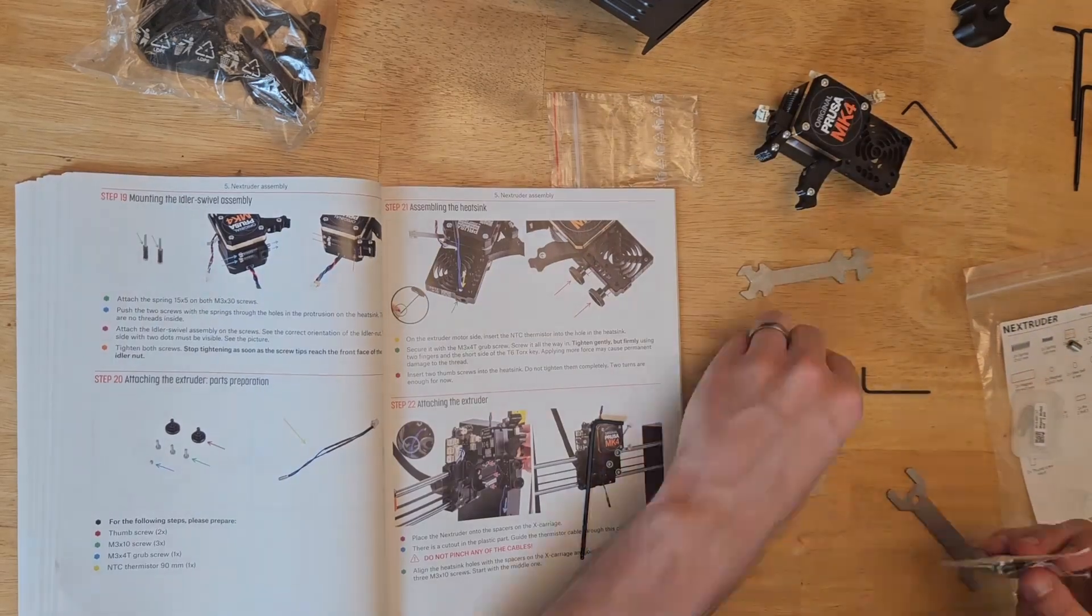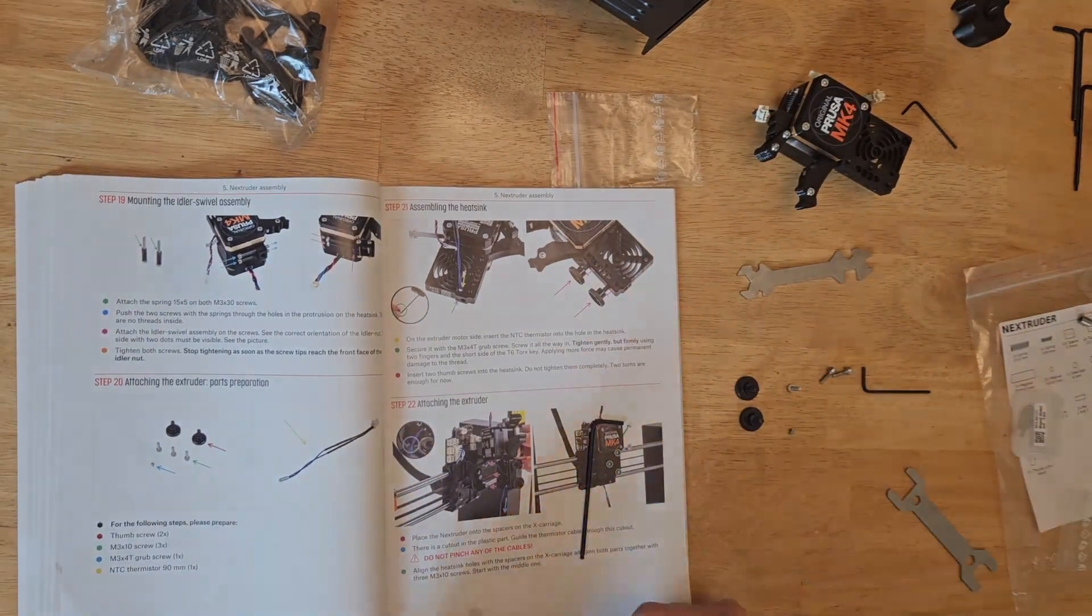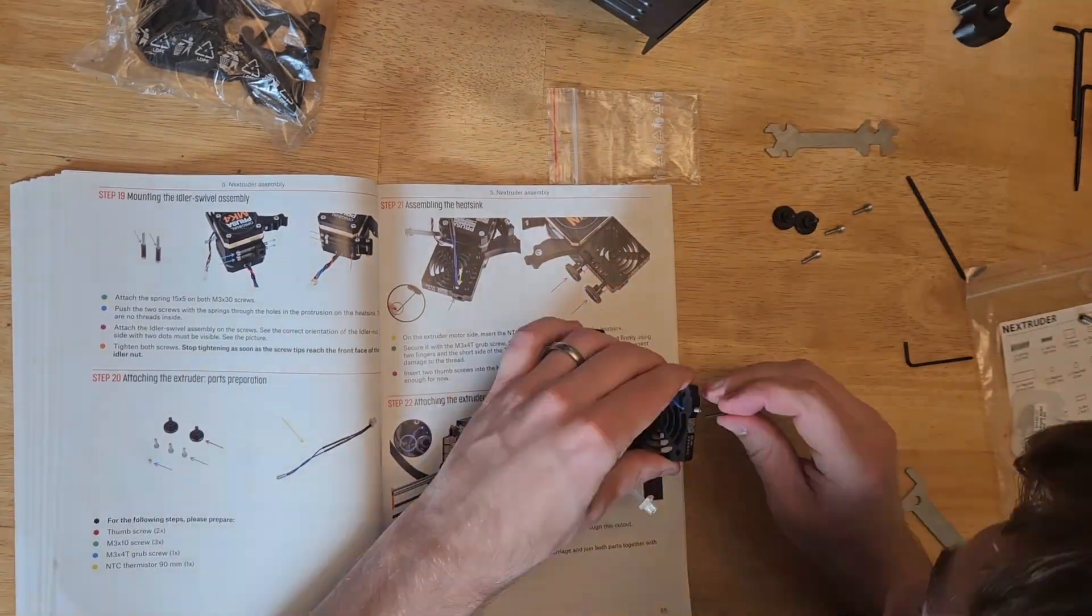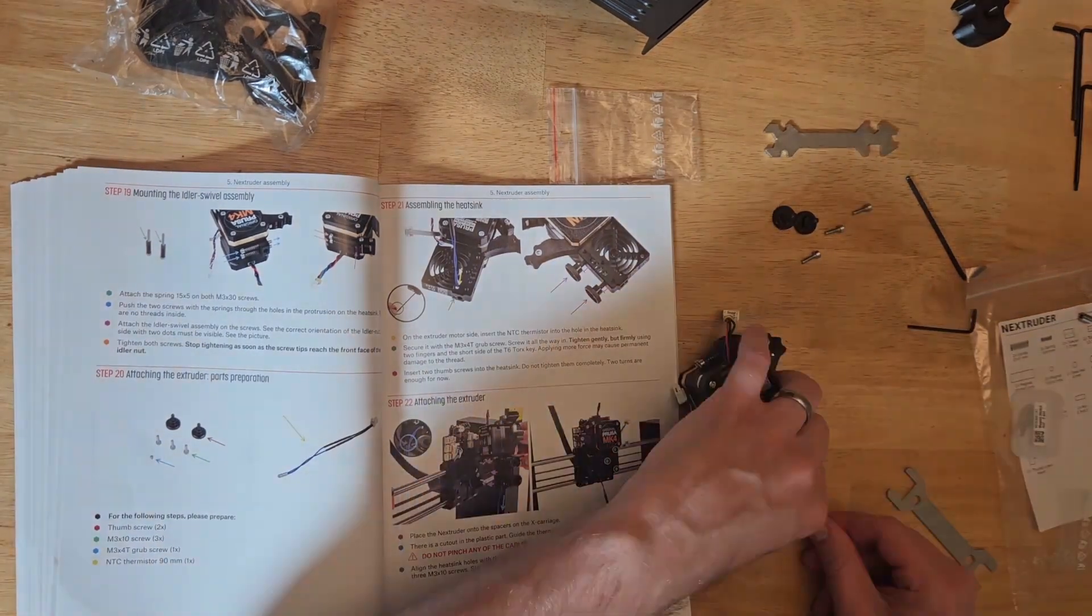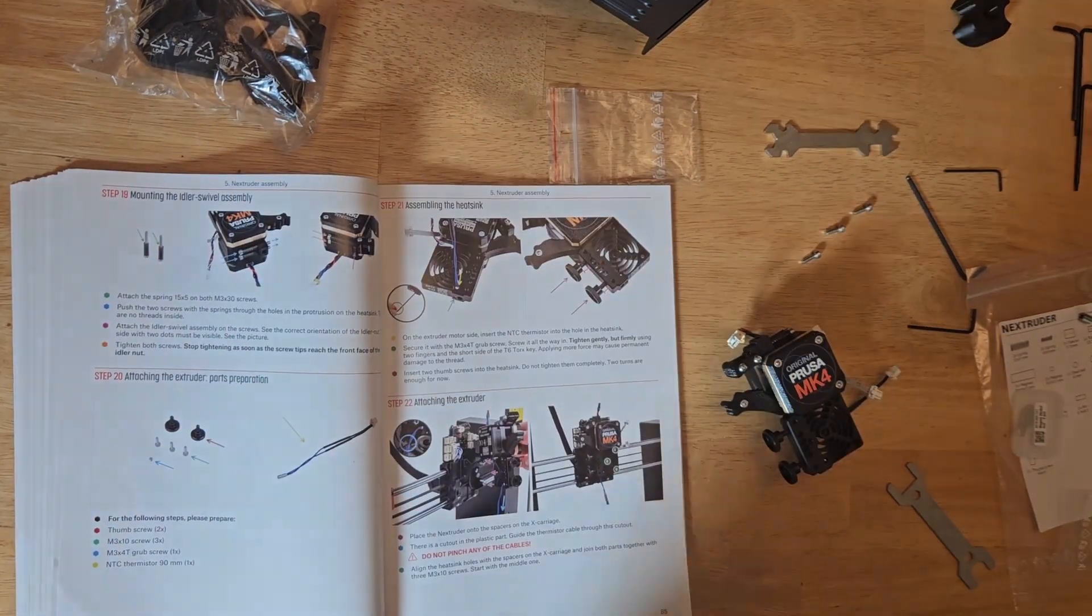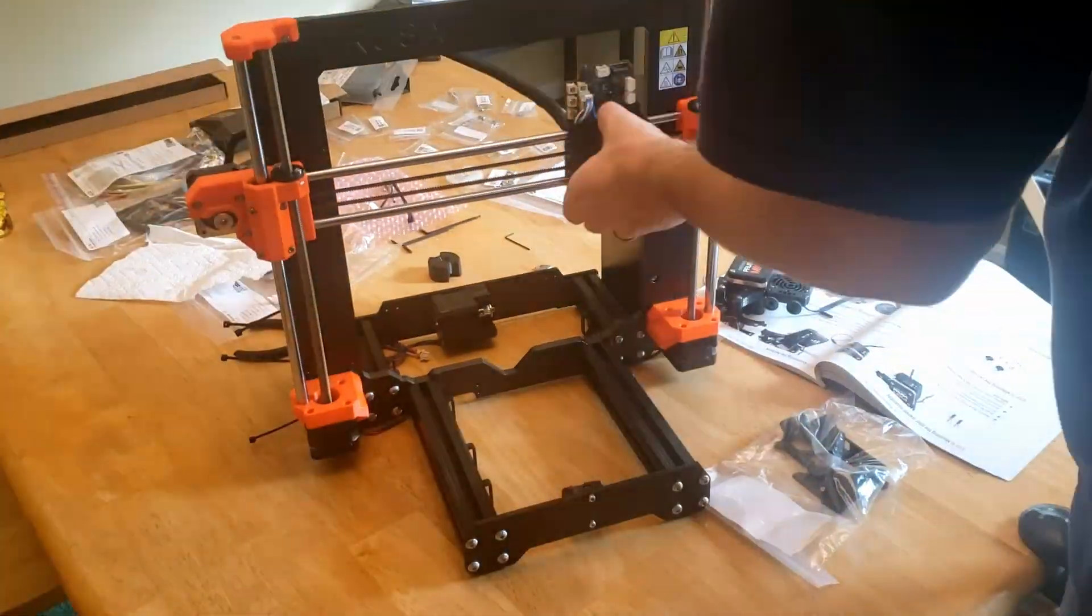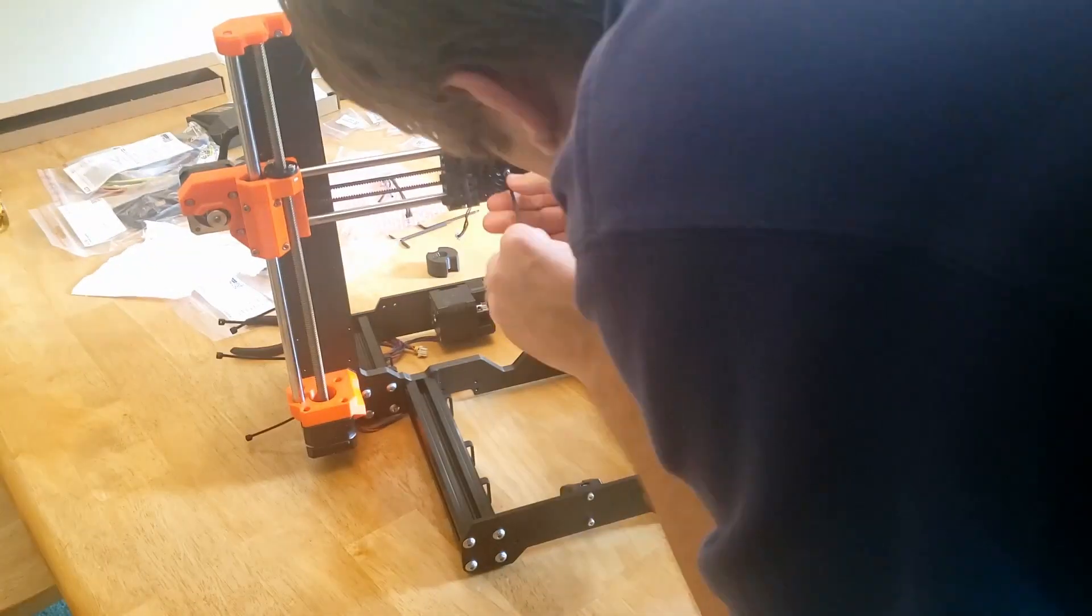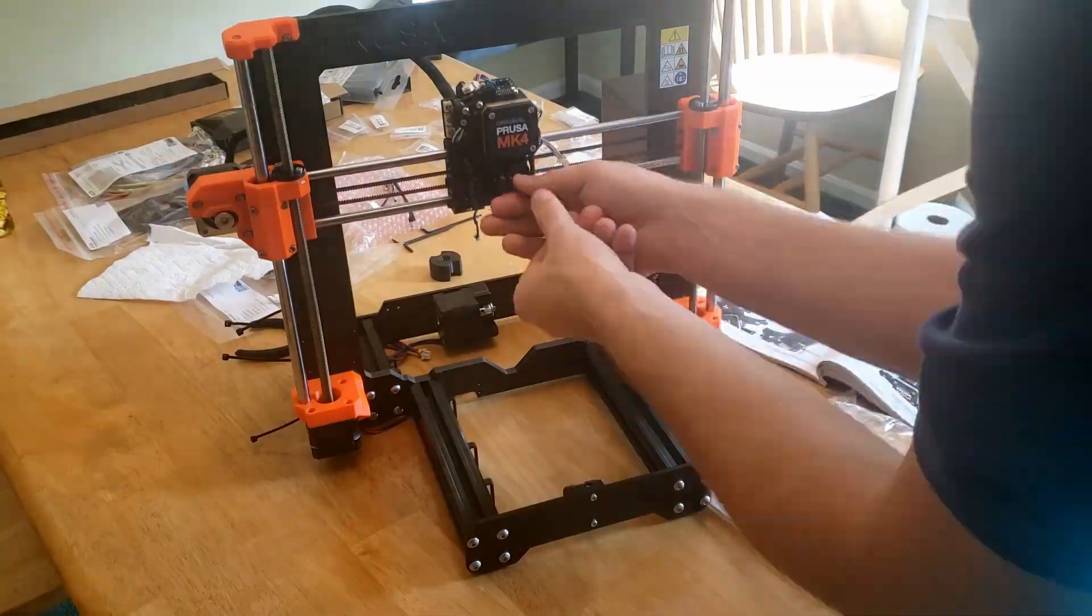From here we can start preparing to attach the heatsink and prepare for the nozzle. The thermistor gets attached with a single grub screw. We'll also put two thumb screws on which will hold the nozzle in place. This whole assembly can now be placed on the X carriage. And with three screws, it's now in place.